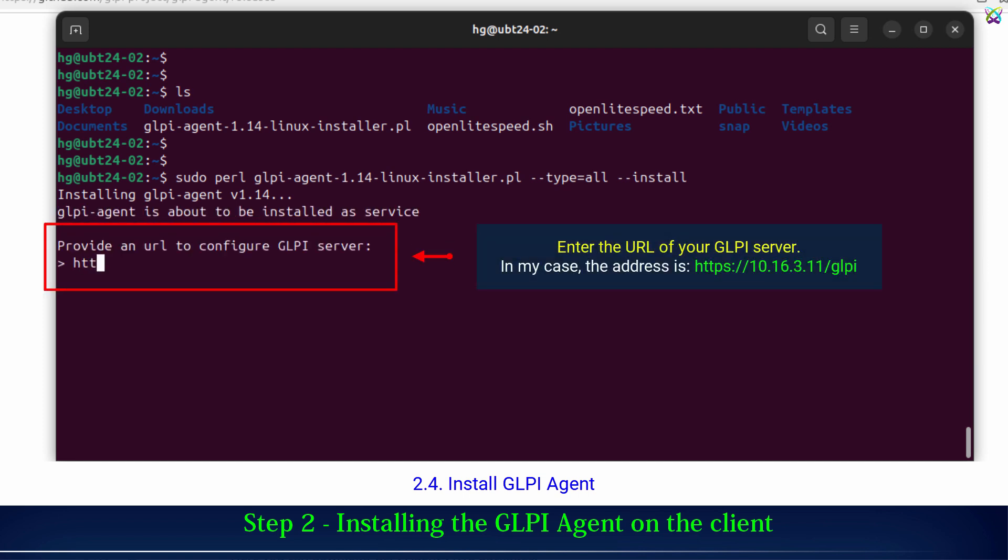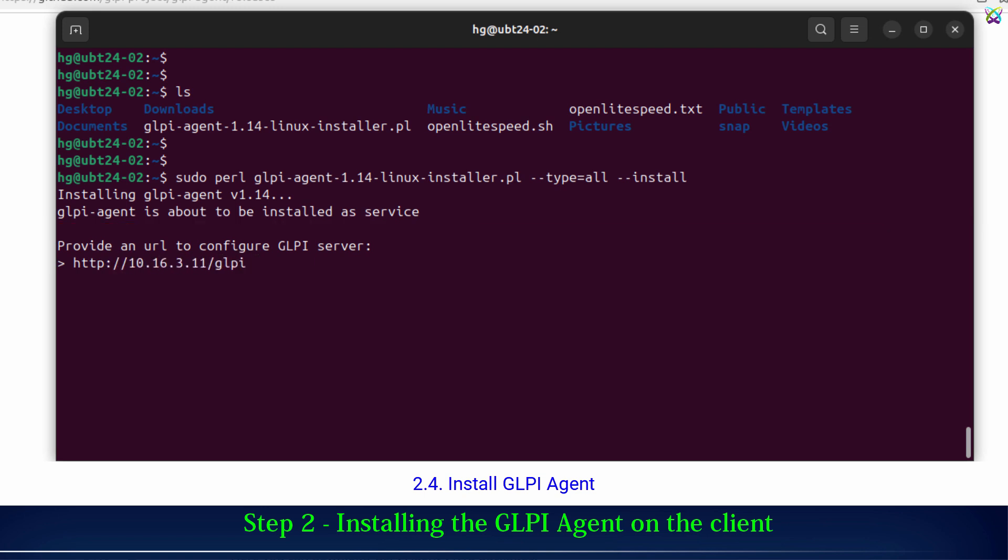Next, enter the URL of your GLPI server.